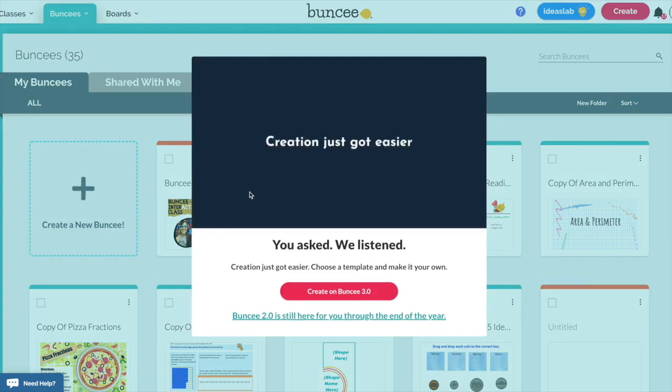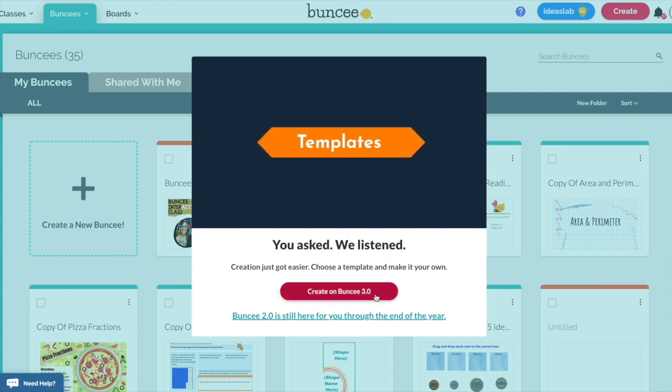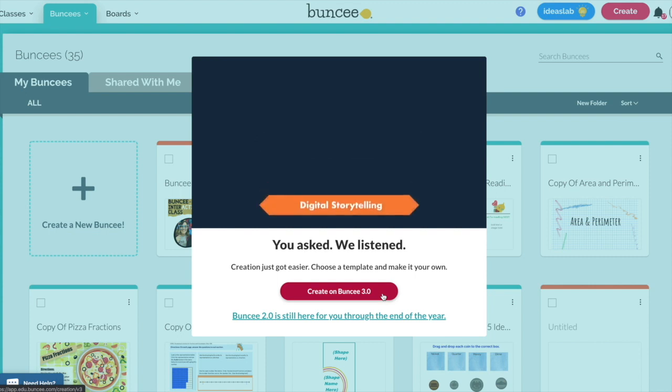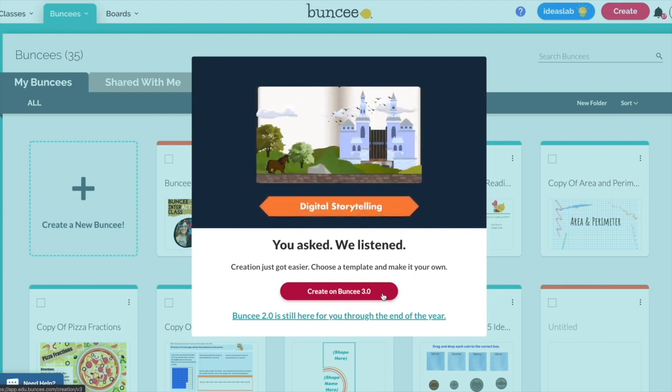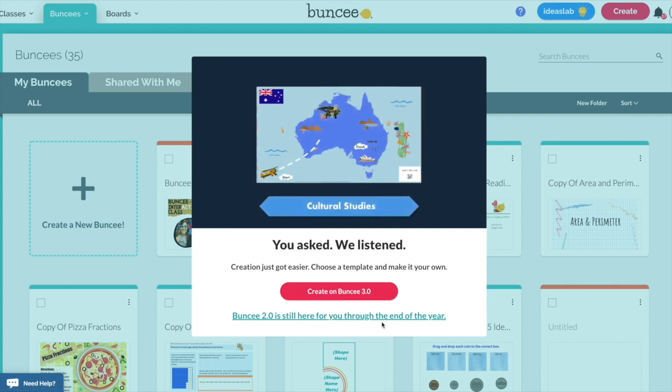The first pop-up that comes up is going to ask you if you'd like to create on Buncee 3.0 or 2.0. Buncee 3.0 is a very slick modern way to get your publications out whereas 2.0 is more traditional. It looks like everything is moving forward on Buncee 3.0 so I'm just going to choose that.